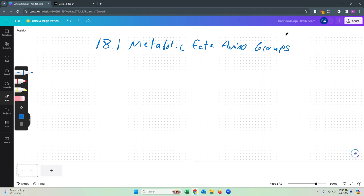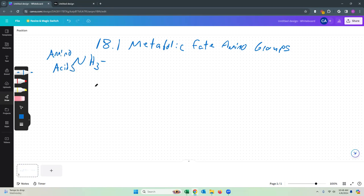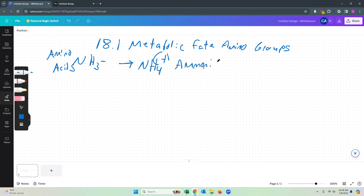Your amino acids have an NH3 group, if you remember. When we break down amino acids, when we break down protein, one of the molecules that we'll make is NH4 plus — ammonia. Now this is toxic to us, and we need to get rid of this ammonia somehow.